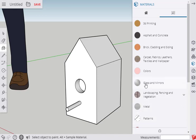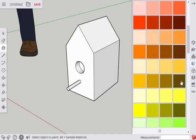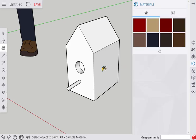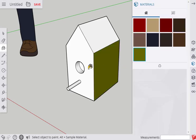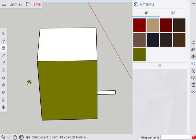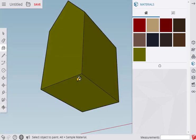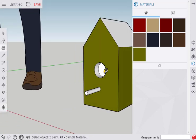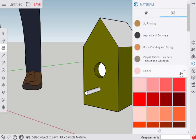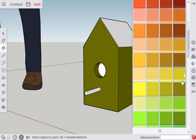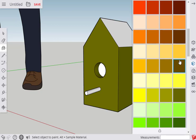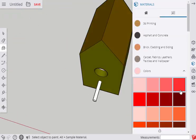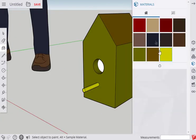Select a color for the walls. Click the surfaces of the model. You will need to orbit to select all the surfaces. You can orbit by pressing down the scroll wheel and dragging the mouse. Click the Materials panel to select a different color for the roof and perch. Paint the model. Select a dark color for the hole.